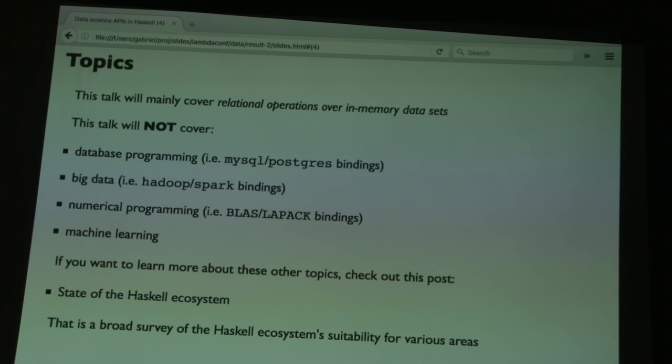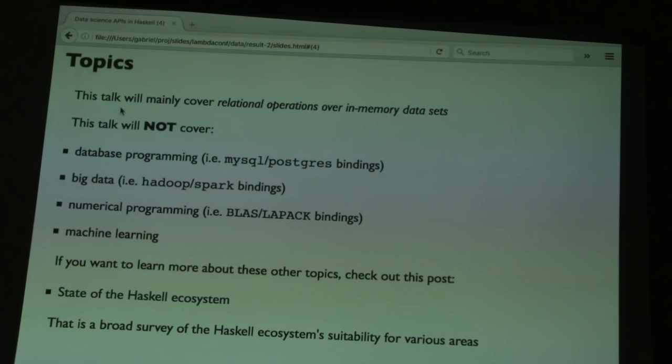Medium data is things that can fit on one computer's disk, and that's typically where you use database operations like MySQL or Postgres, or a NoSQL database. Then there's big data, which is anything that does not fit on one machine no matter how hard you try — tools like Hadoop or Spark for big data processing.